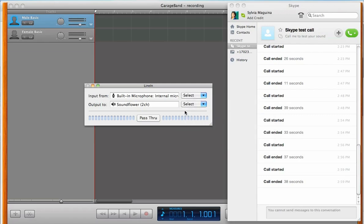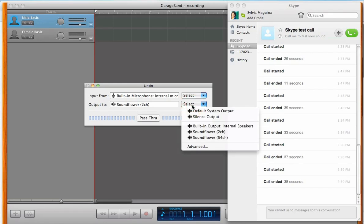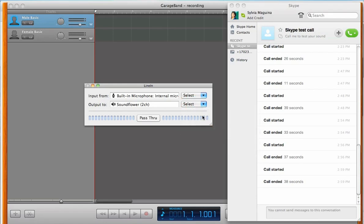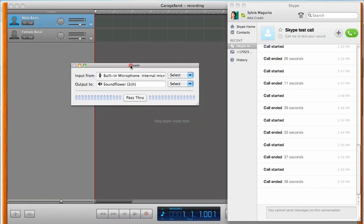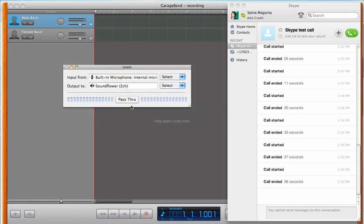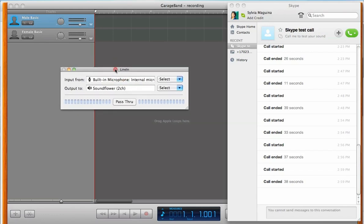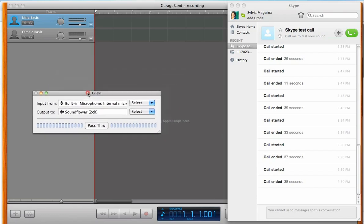So, once that's done, go to Output, and we want to select Soundflower 2CH. Now, we're going to use LineIn right before we're going to record. So, be sure to have that open.